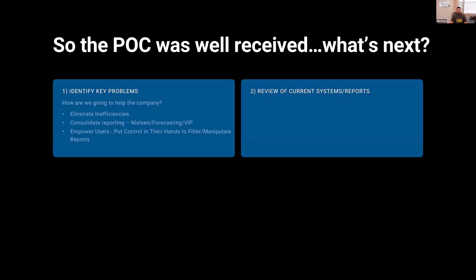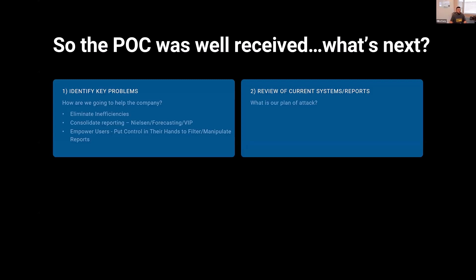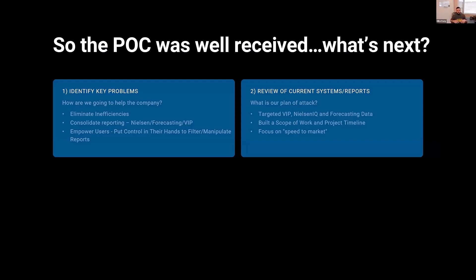Really putting the control in their hands. After that, we needed to actually review the current systems and reports. I had been given just a handful of Excel files that he gave me as a sample for the proof of concept and kind of figured things out mostly on my own. And then we really jumped in and understood what's our plan of attack. How are we going to be going about this? What systems we're going to focus on? So we agreed that we were going to target their three biggest things right out of the gate: VIP, Nielsen data, and their forecasting from spreadsheets. So we built the scope of work. The big push there was speed to market.